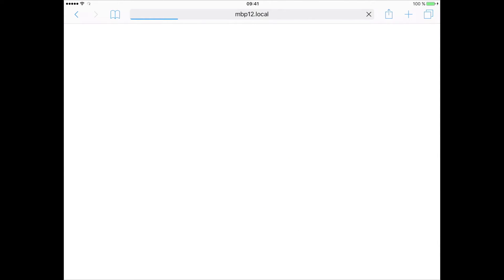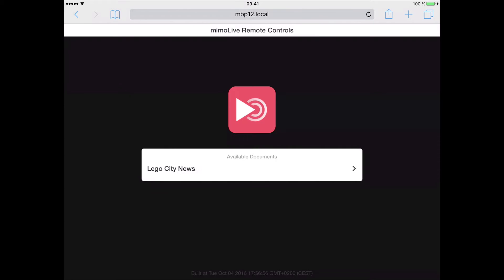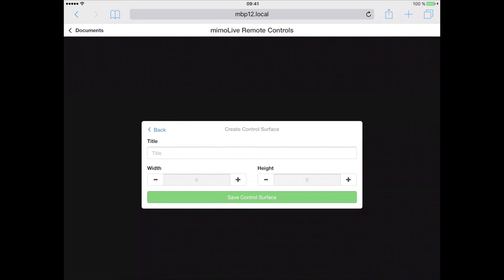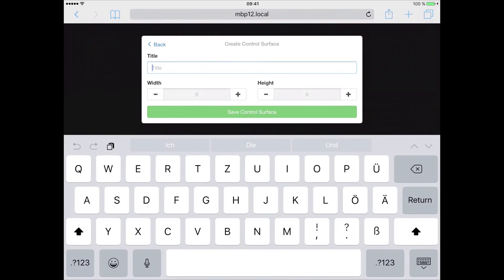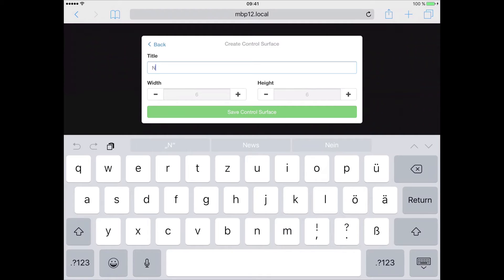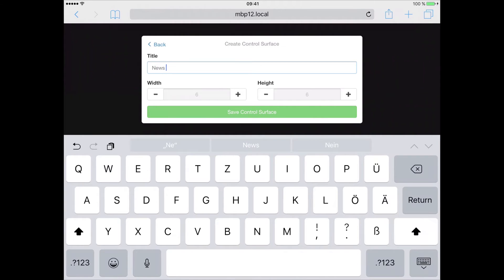When the application is loaded, you will be presented with a list of all the documents in MimoLive you can control. We will select it and will then be prompted to create a new control surface. This one we will call news coverage.